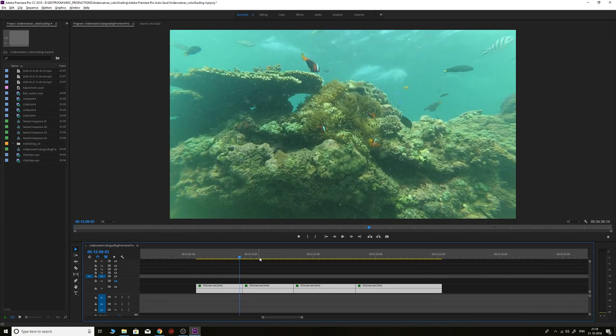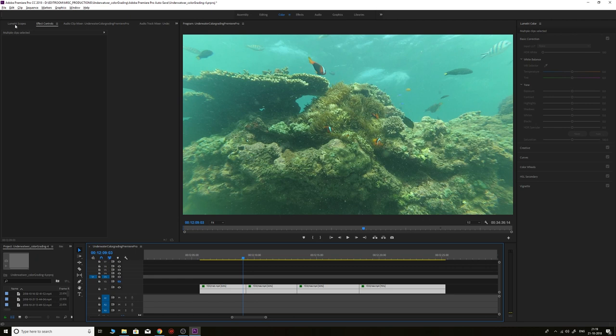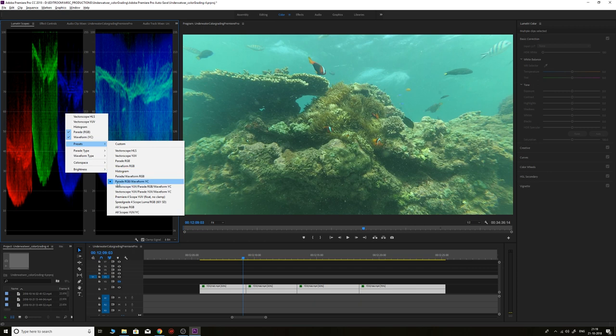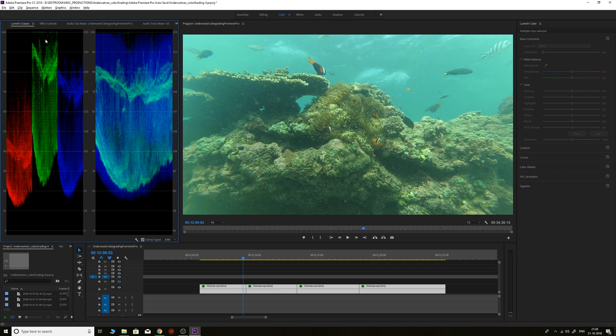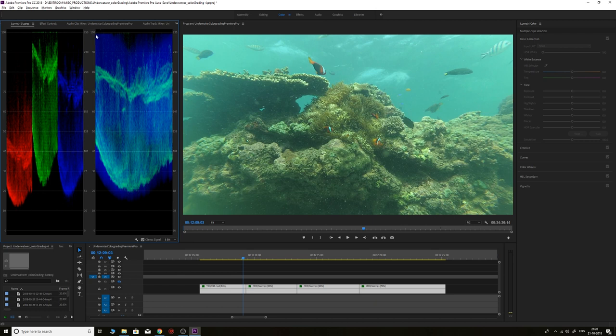To start the grading process, first go to the color workspace and turn on the Lumetri Scopes. In Lumetri Scopes, turn on Parade RGB and Waveform YC. The Parade RGB briefly describes the range of colors in the shot from 0 to 100. You can see the reds are very low in the shot, followed by blue and then green. The Waveform YC describes the luminance level—100 describes the highlights and 0 describes the darks. We can clearly see the black levels are lifted and the highlights are way over 100. We can use these two tools to color grade any kind of footage.